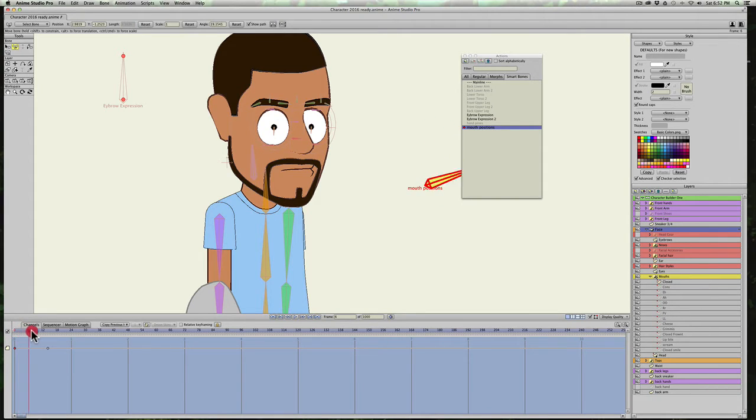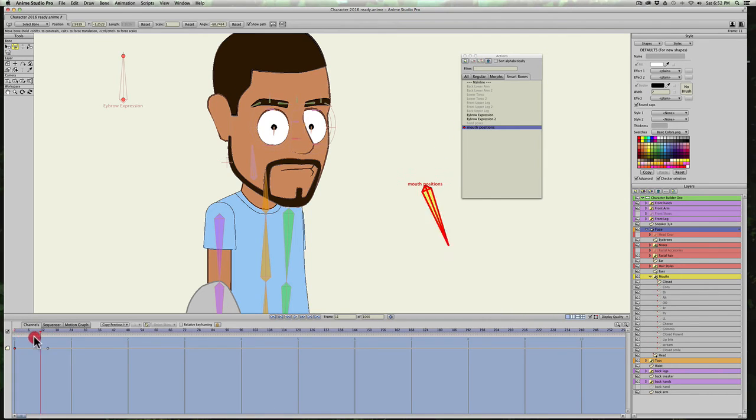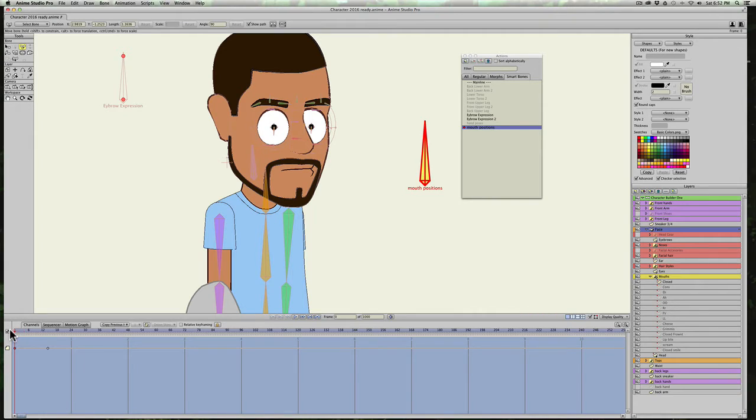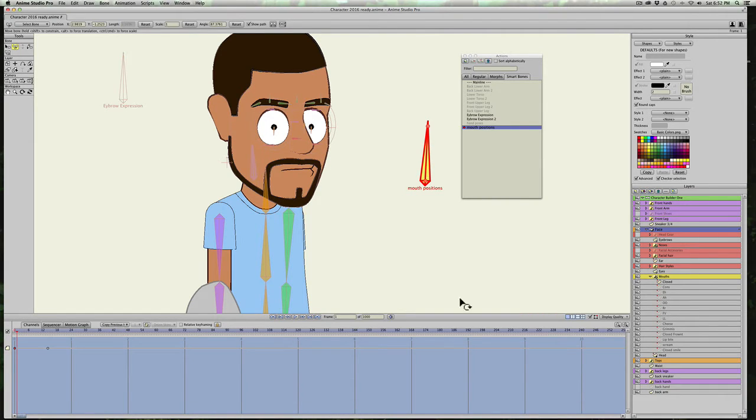So as you can see, when I scroll from left to right, the bone just turns. So I don't have to make keyframes for every bone position. I can just hit the right arrow key. I'm on frame 1 now.